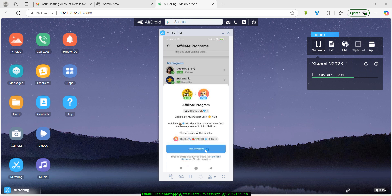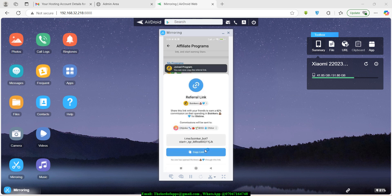All you need to do is hit Join Program. Once you click that, they give you a unique link. You just copy this link. If you own a Telegram channel or Facebook page that you use for affiliate programs, go paste this link there, tell your audience about it, and when they click and join, you earn commission. A lot of people are making good money with this.